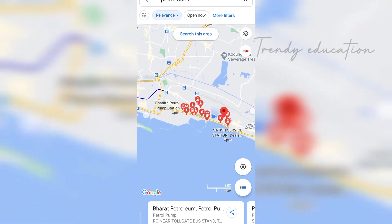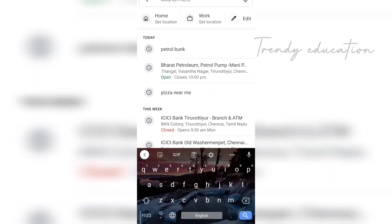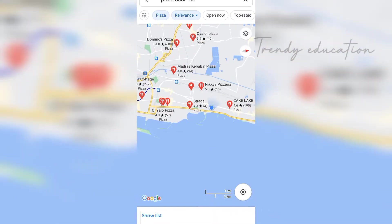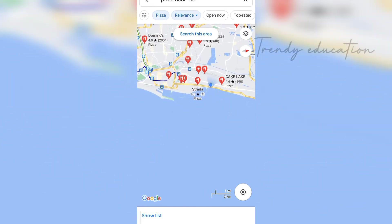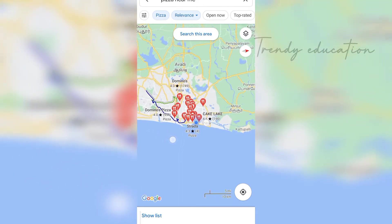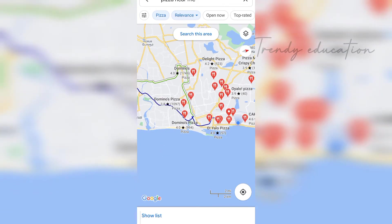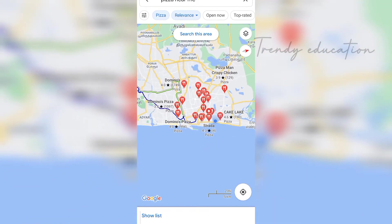Let's take another example: 'pizza near me.' Here also you can see there is a cluster of pizza places near me. The centroid is my current location, and the pizza places are the data points clustered based on the clustering method. Hope you understand how clustering works in real-time.